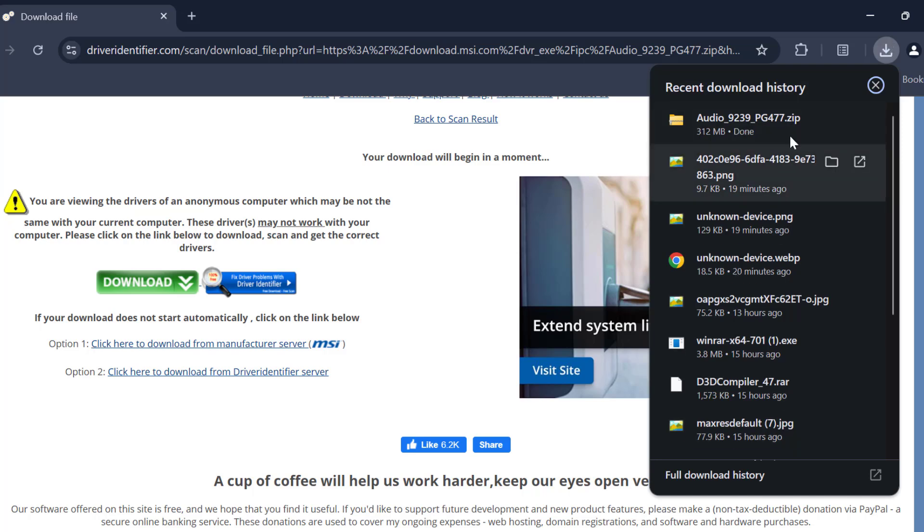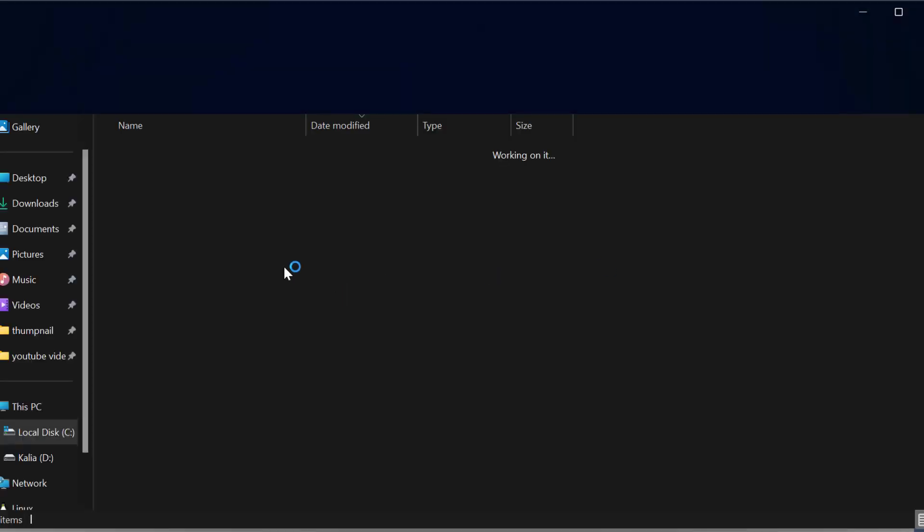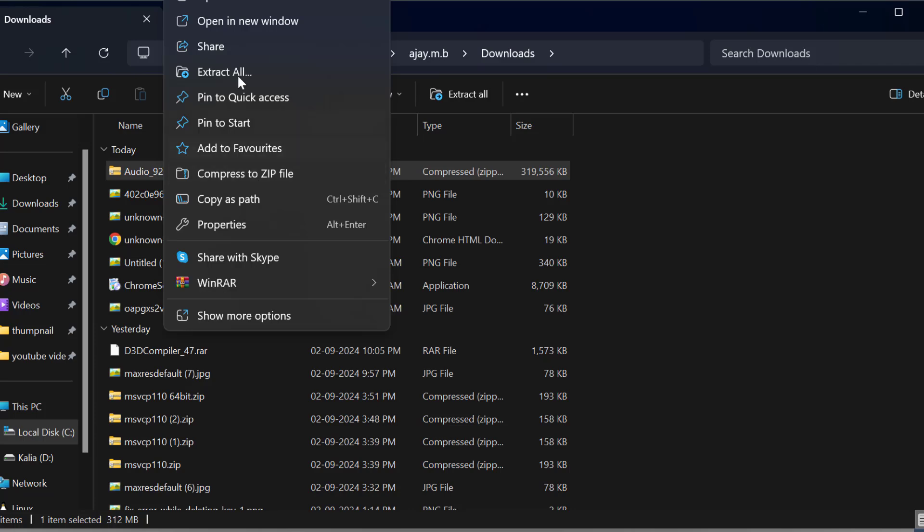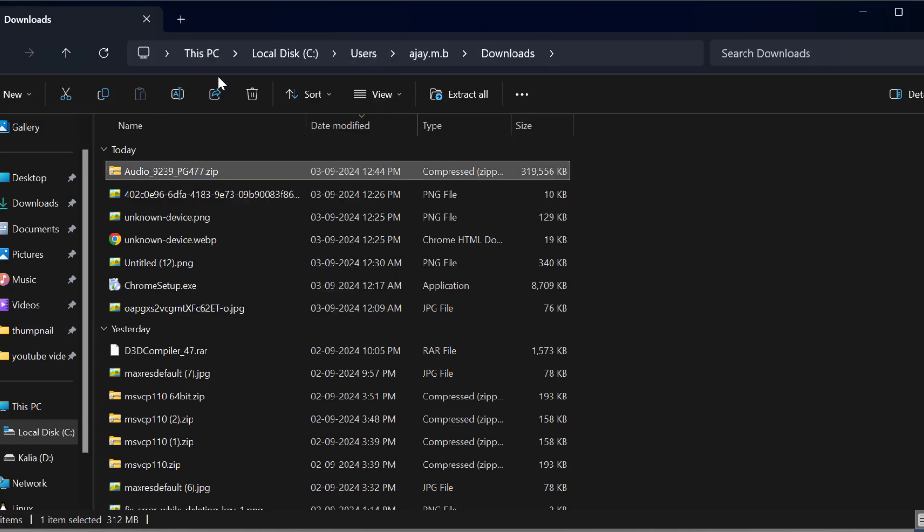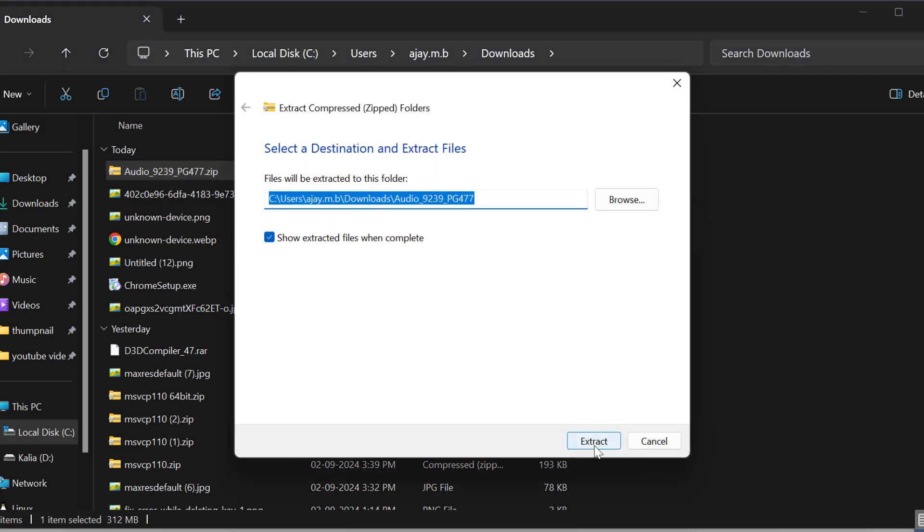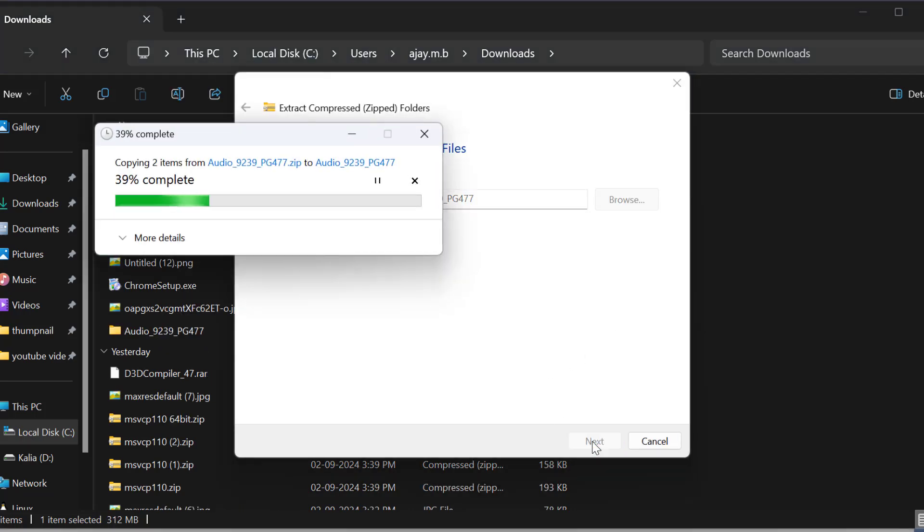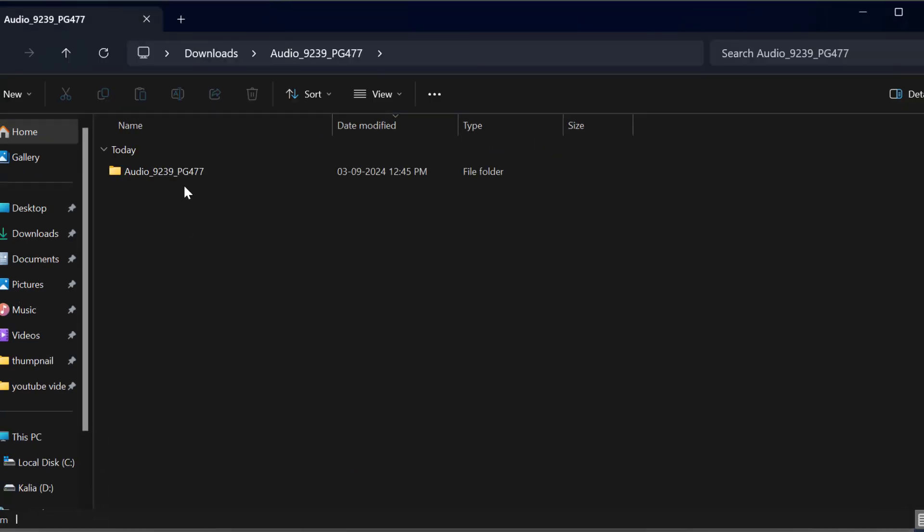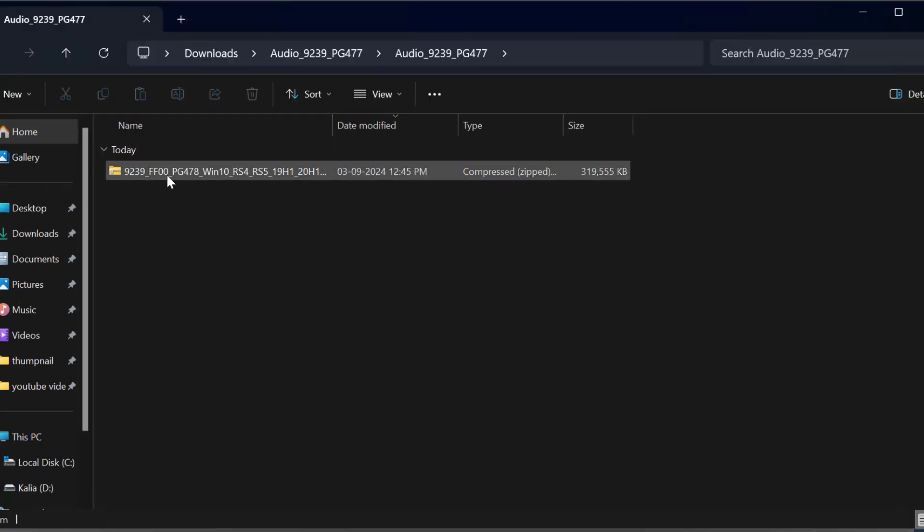After the download is done, select the show in folder option. Right click on the downloaded zip file and select extract all, then select extract. After extraction is done, open the folder.